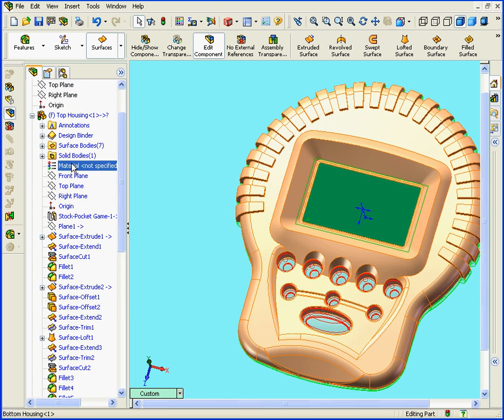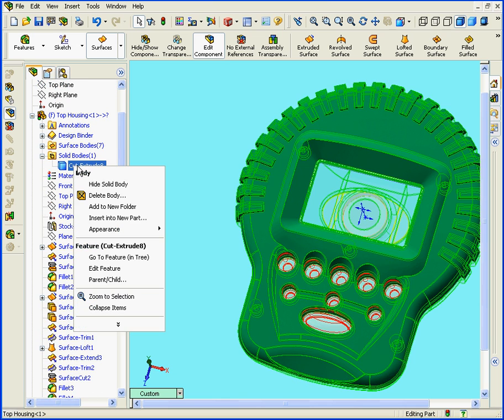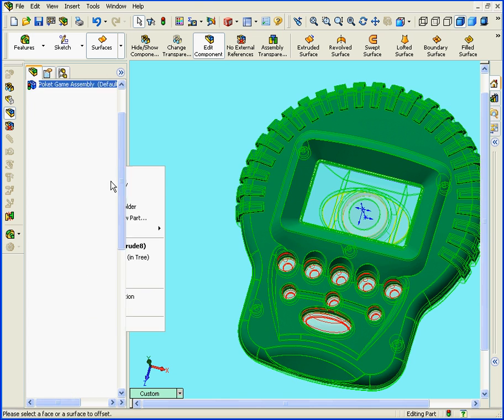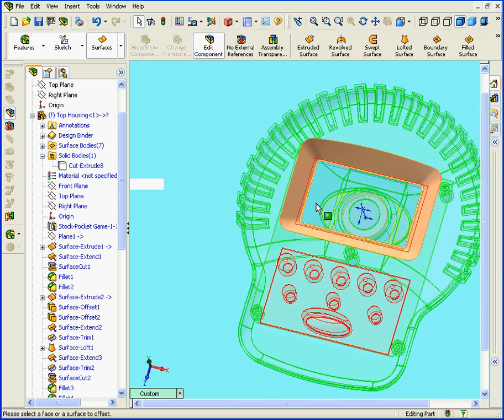Alright, let's hide our solid body. Expand the Solid Bodies folder, right-click and hide.